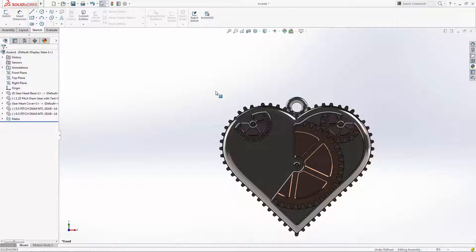When the gears are different sizes, SolidWorks can automatically calculate a gear ratio. Let's run through this exercise for properly creating these mates.